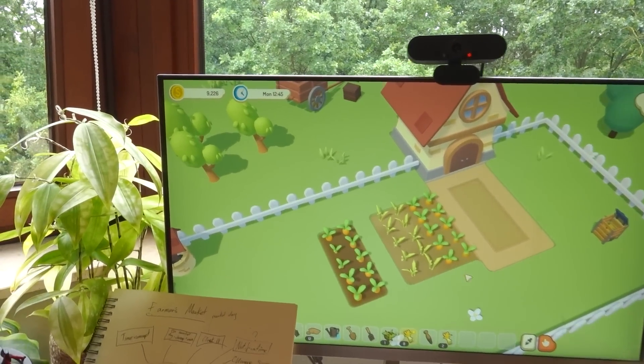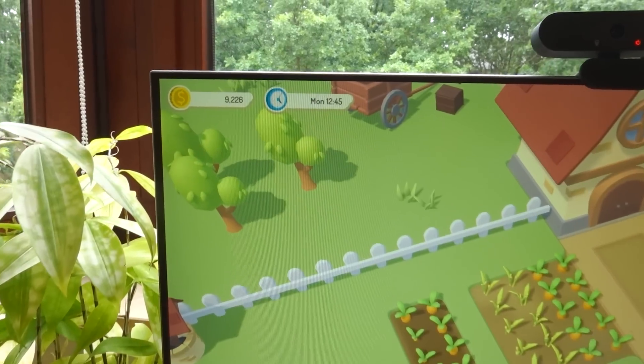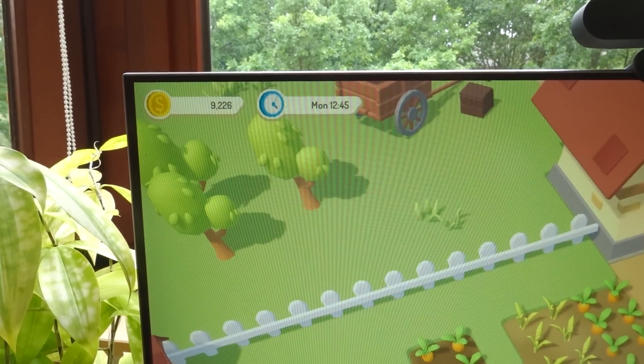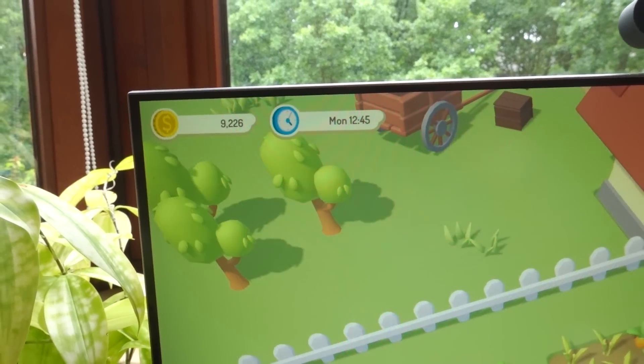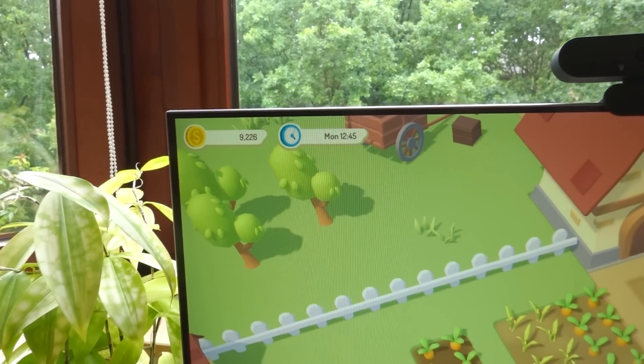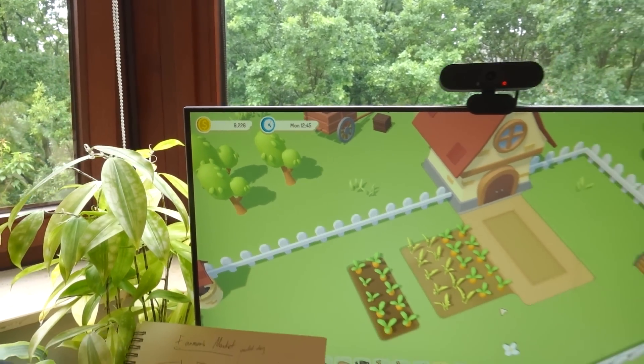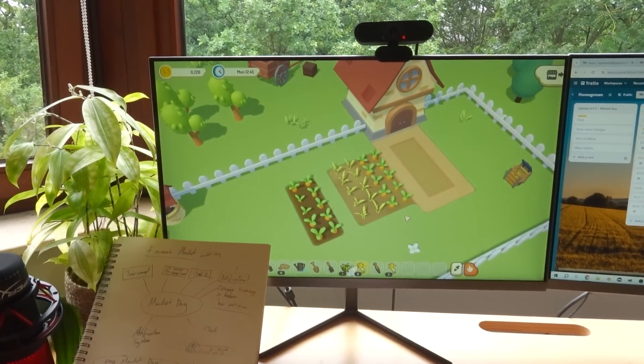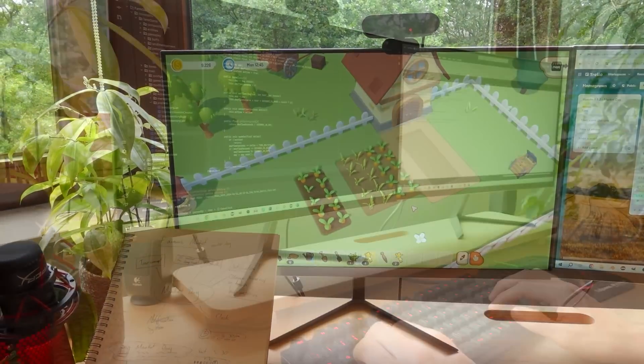So the first thing that I need to implement this week is the concept of time into the game, because I don't know if you've noticed, but the in-game clock has been saying that it's Monday 12:45 for about the last six months, so it's time for me to update that.